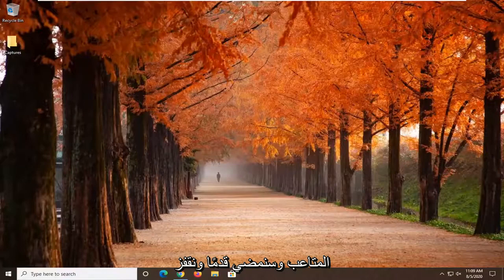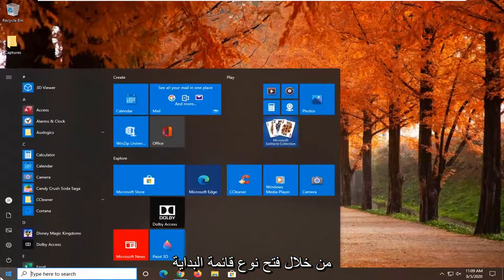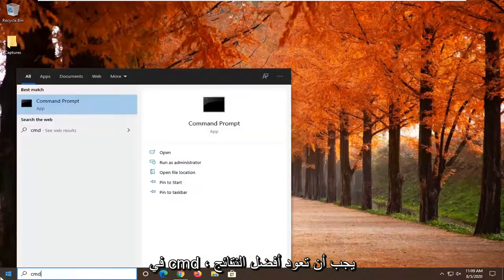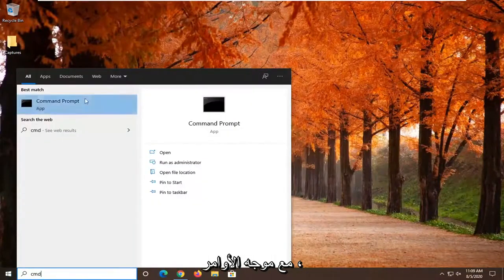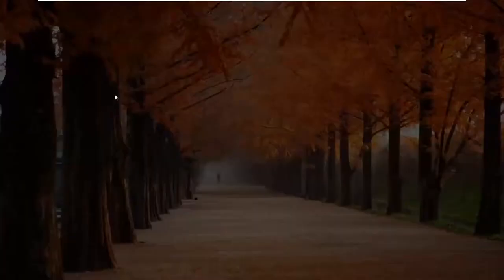We're going to go ahead and jump right into it. Start by opening up the Start menu. Type in CMD. Best result should come back with Command Prompt. Right-click on that and select Run as Administrator.